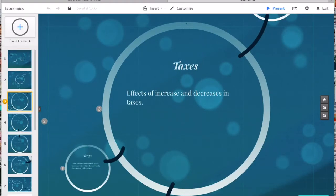Tax cuts should increase consumer spending, increase deficits, and reduce government services. This makes sense as lower taxes means more money in consumers' pockets but less revenue for the government. If the government has less revenue, then they cannot pay for all the services.